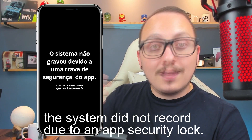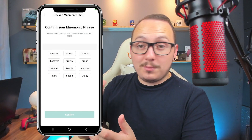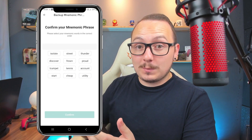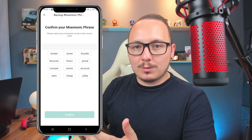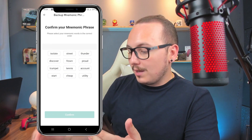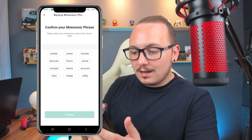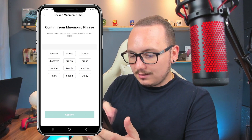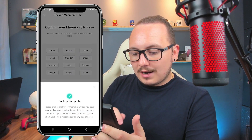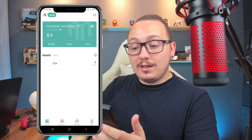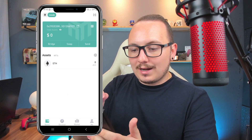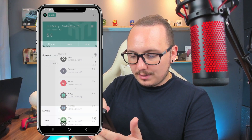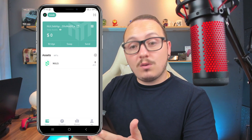Whoever has access to these words also has access to your wallet. I noted mine on paper — I noticed the phone screen stopped recording when the words were displayed for security reasons, but they will display normally for you. I marked mine and now need to repeat them in the correct order. After putting them all in the correct order and clicking confirm, the backup is complete. The wallet kind of forces you to make that backup. Now you'll need to configure the Nulls network to show the assets of that network.